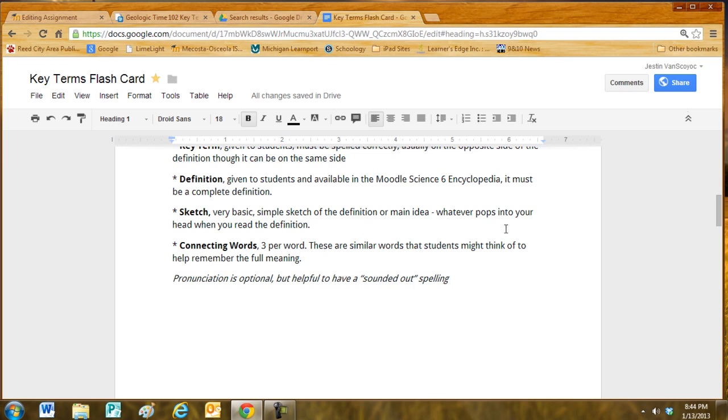Connecting words. Students should have three per word. These are similar words that students might think of to help them remember the full meaning.